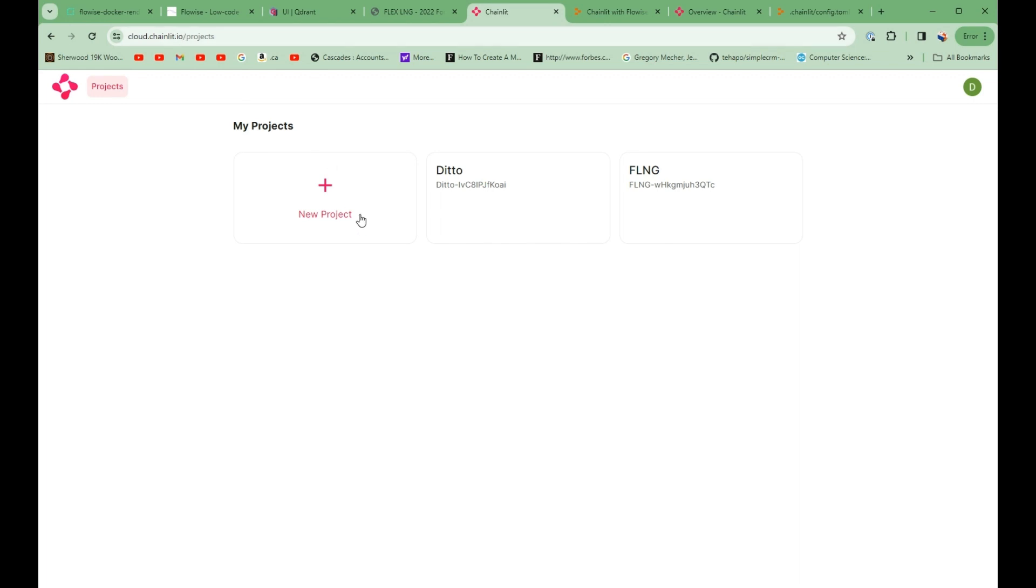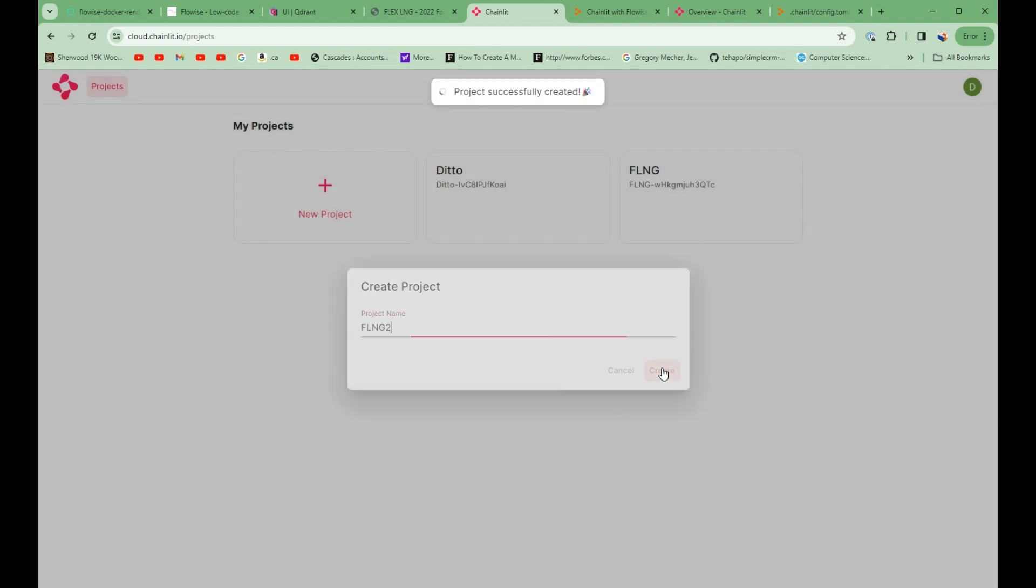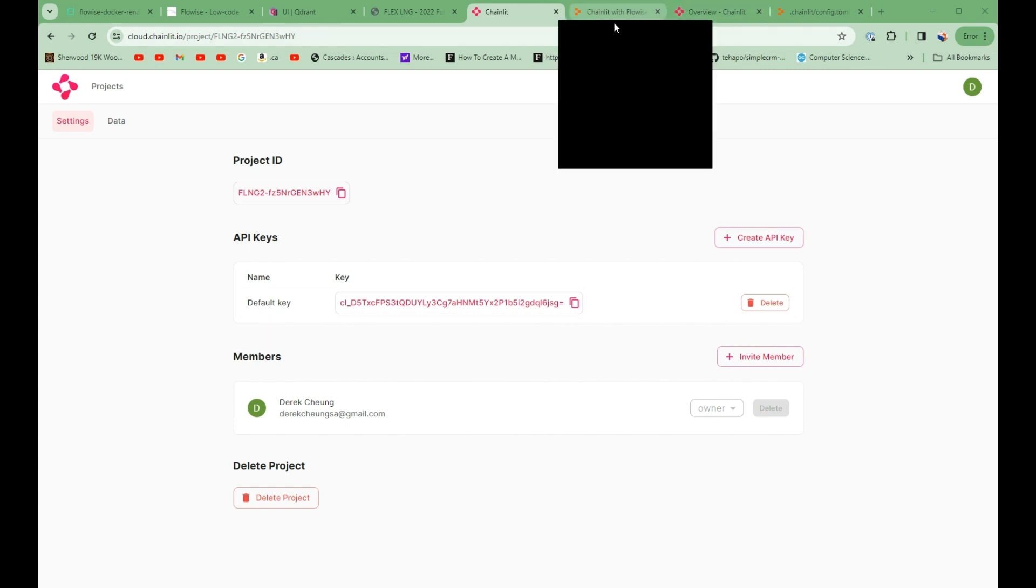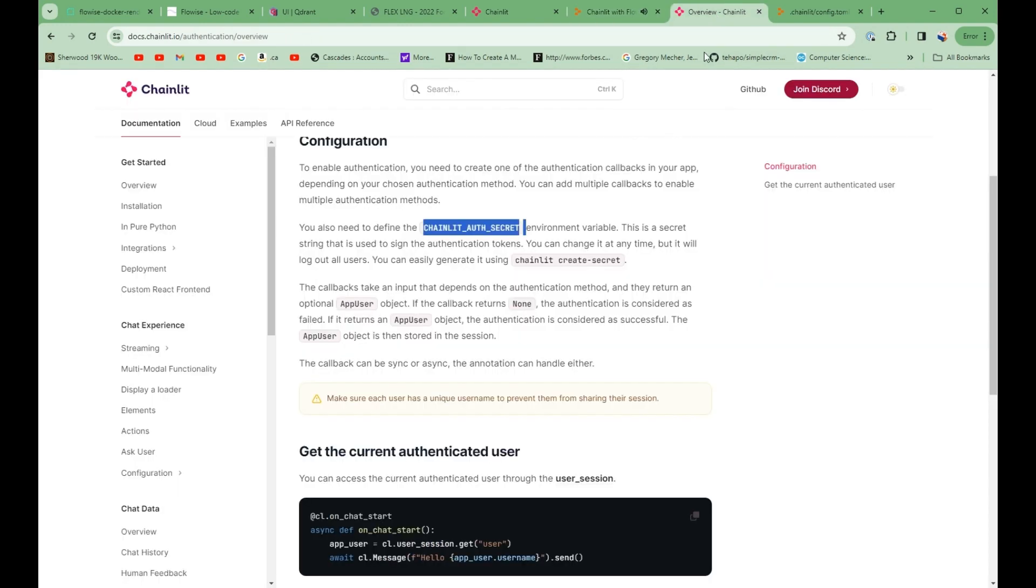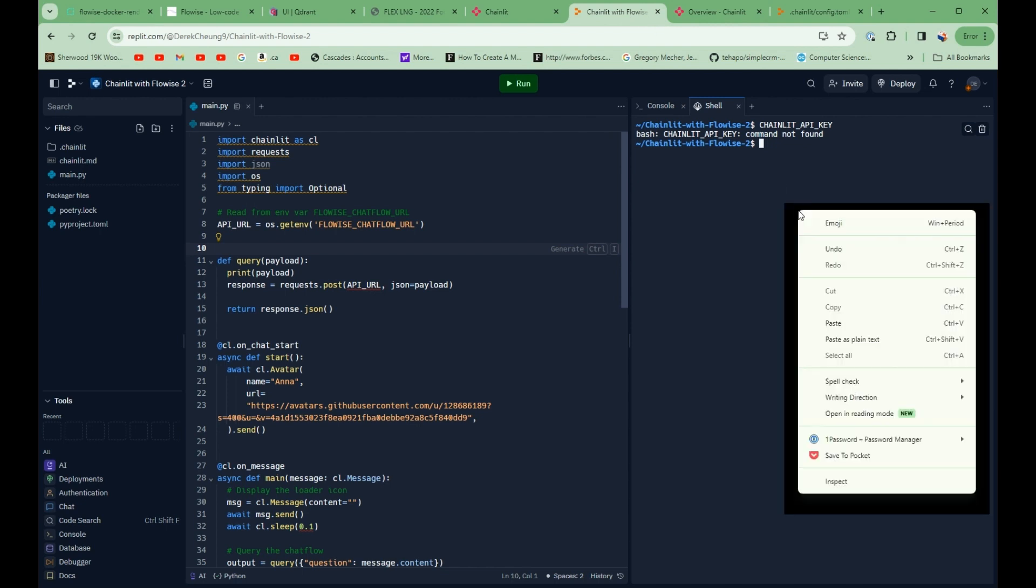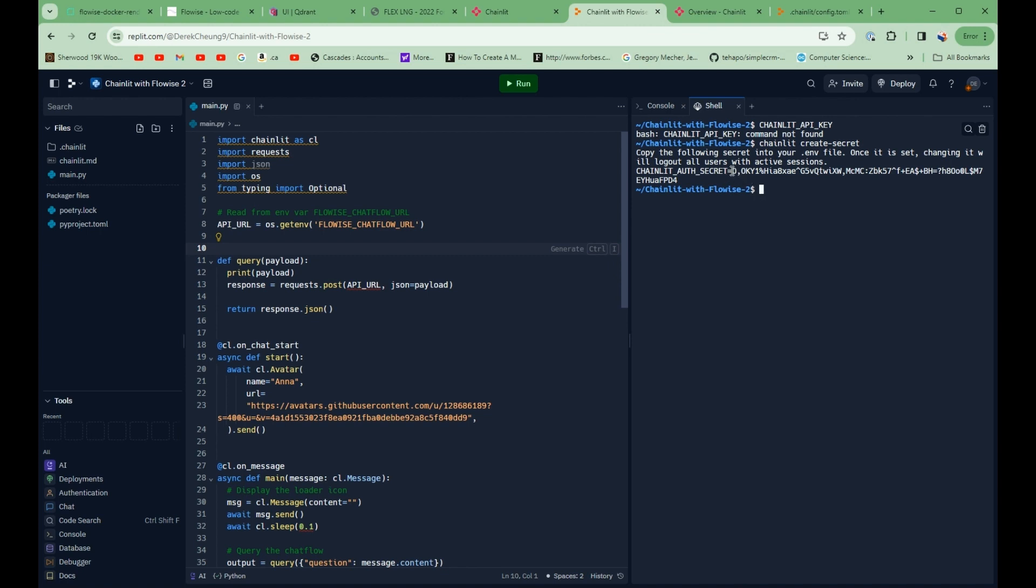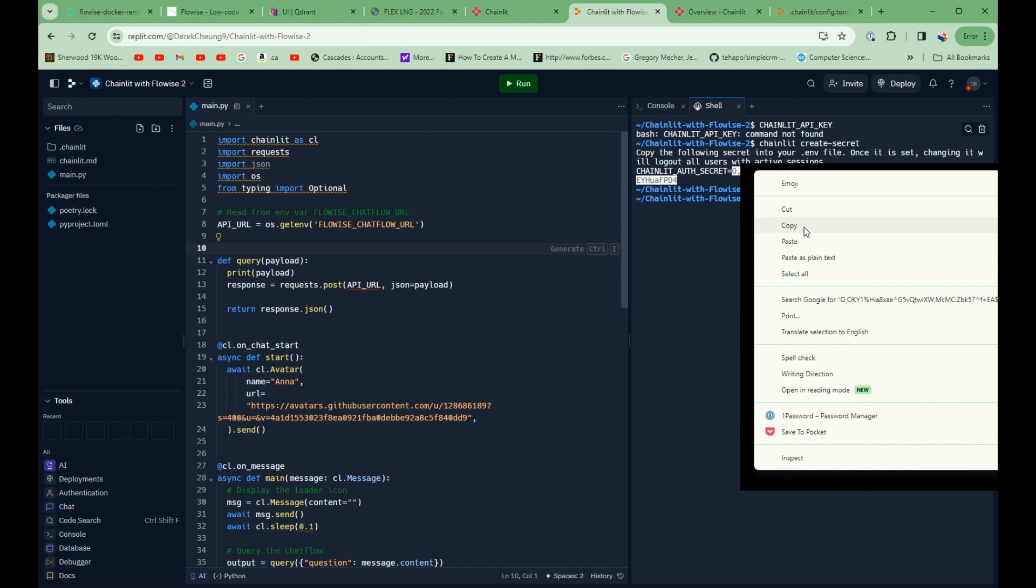We need to log into this chainlit.io, cloud.chainlit.io. And I'm going to create a new project. It's called FLNG2. I'll create that. And then I have a default key. So I'm going to save this default key here. And I'm going to use that to set for my chainlit API key. And then the third environment variable that I need to set is this chainlit auth secret. And what I do here is I need to execute this command to create it. So I'm going to create my secret here. Chainlit create secret. So I'll copy this. And this will give me my third environment variable that I need to set.